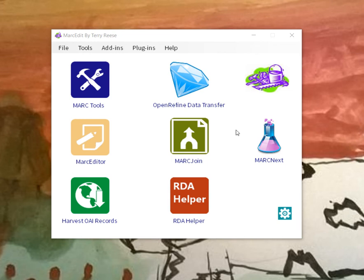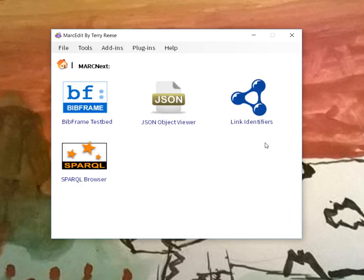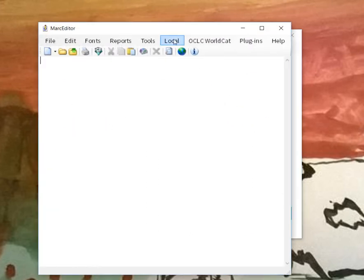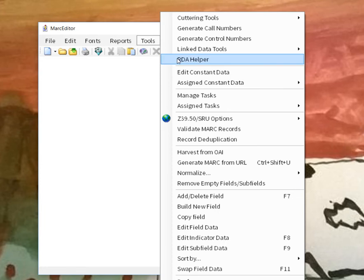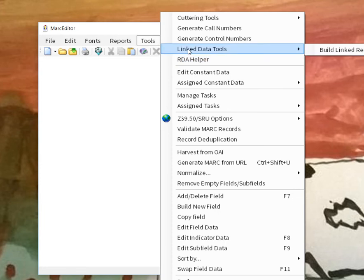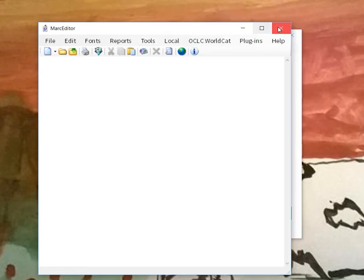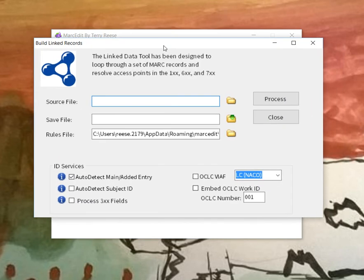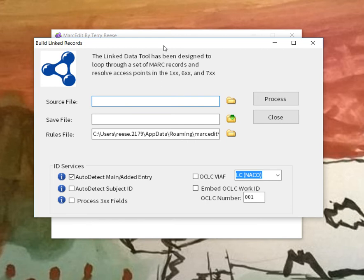The MarcEdit linking tool is found either under MarcExner link identifiers or it's actually a part of the main application under tools and linked data tools. Tools primarily for creating URIs in records for control vocabularies. The rules file is primarily populated with the generation of subfield zeros within specific field elements. However, because the rules file specifies all of the placement, users can actually use this to generate URIs into any particular subfield code.